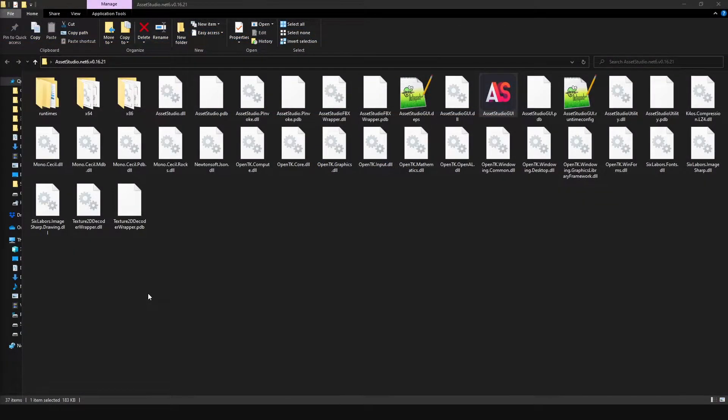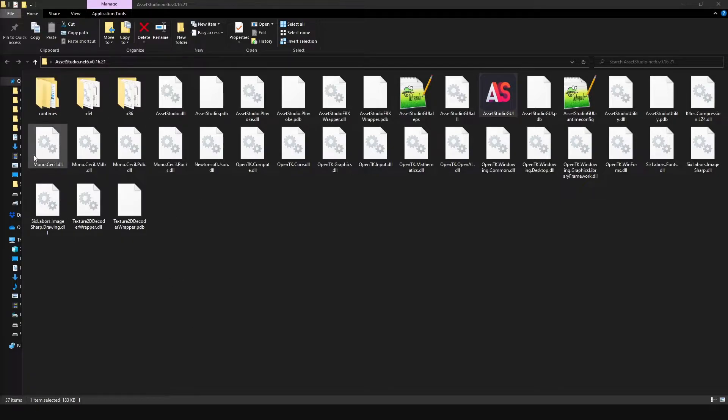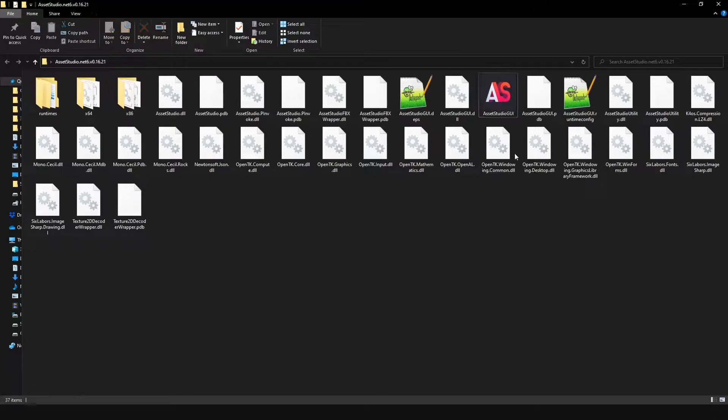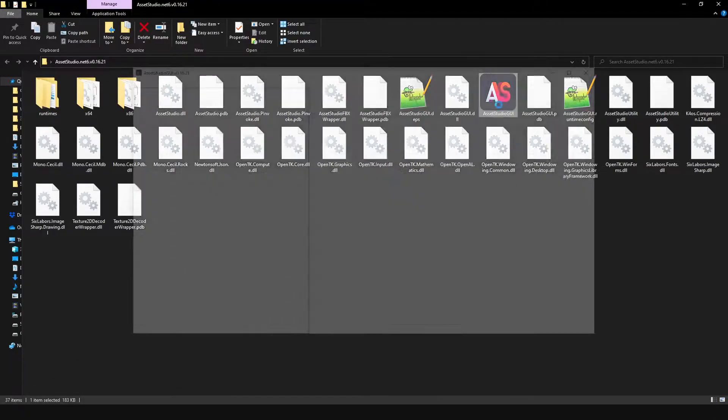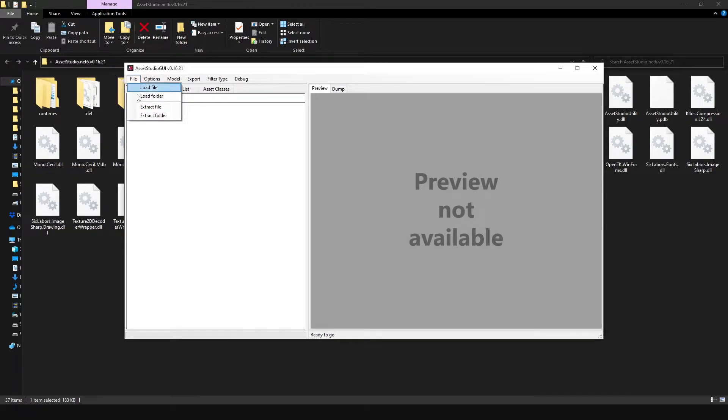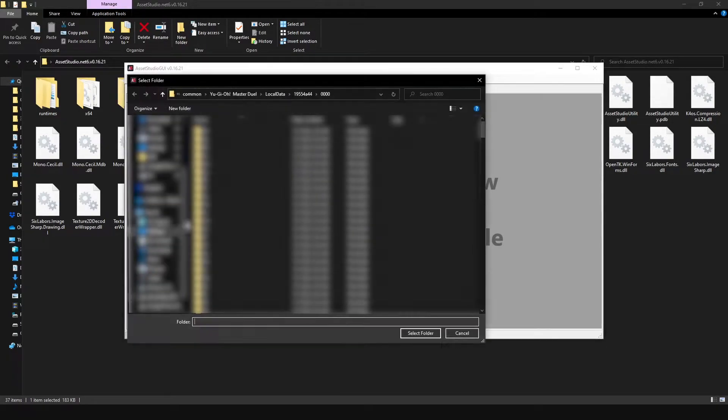As soon as you have Asset Studio GUI downloaded, you're going to go over to wherever you downloaded it to. In my case, Downloads Folder, and I already had this installed a while ago. Then you're going to go over to the Asset Studio GUI executable. I'm going to click that, open that up, and then we're going to go over to File, Load Folder.